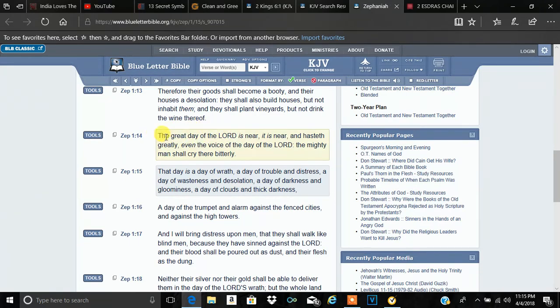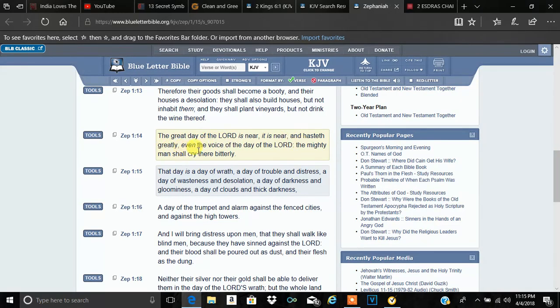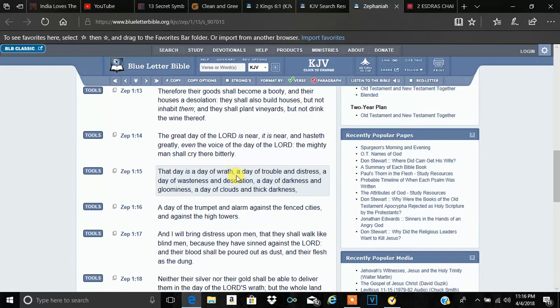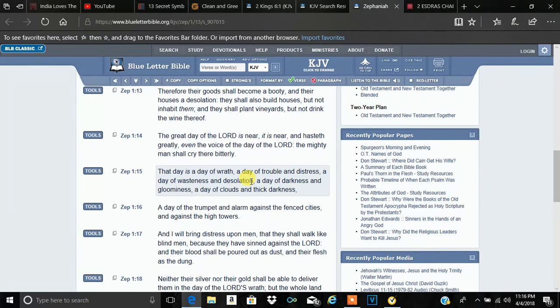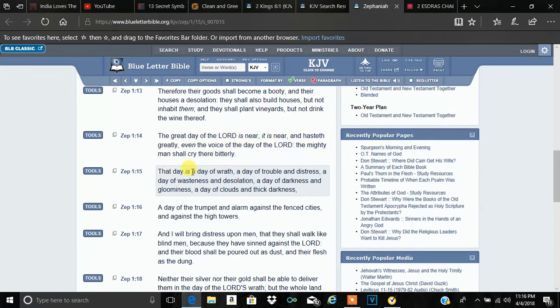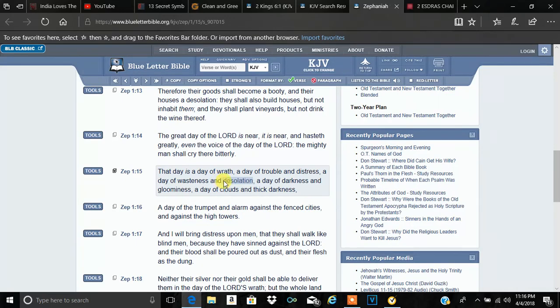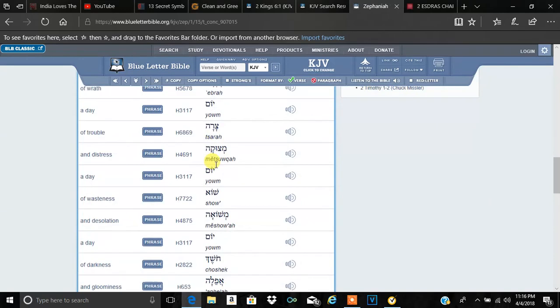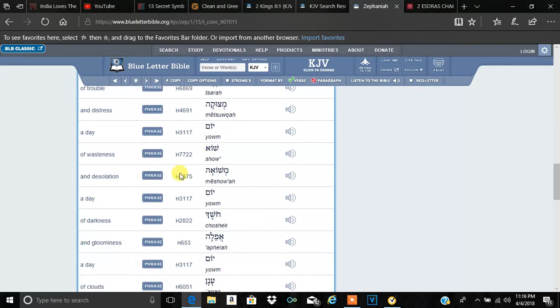This is Zephaniah 1 at 14. The great day of the Lord is near. It is near. It hasteth greatly. Even the voice of the day of the Lord, the mighty man shall cry their bitterly. Verse 15. That day is a day of wrath. A day of trouble and distress. A day of wasteness and desolation. So this is not a happy day, man. It's explaining the day of the Lord. A great day in death.